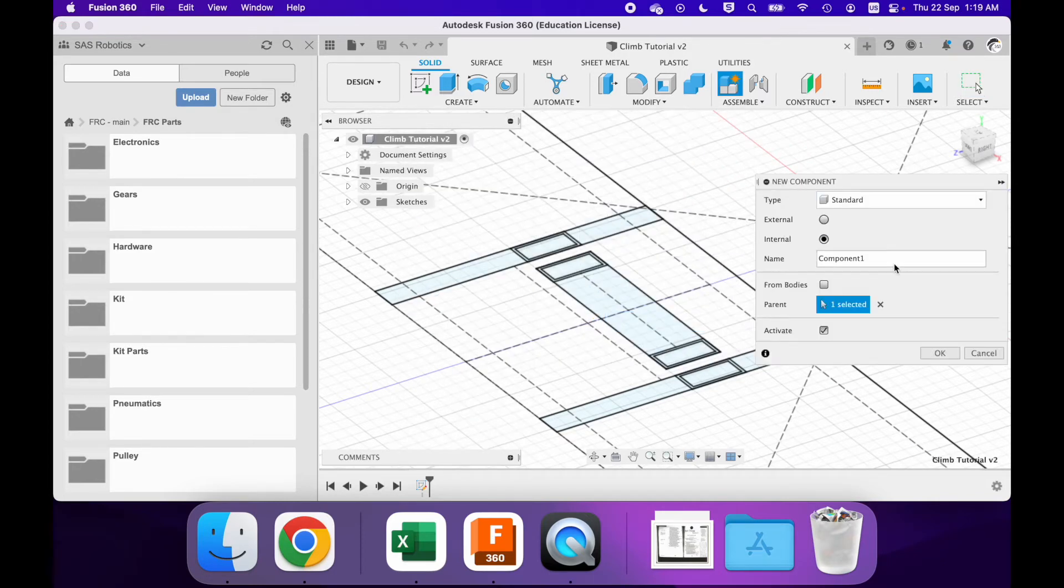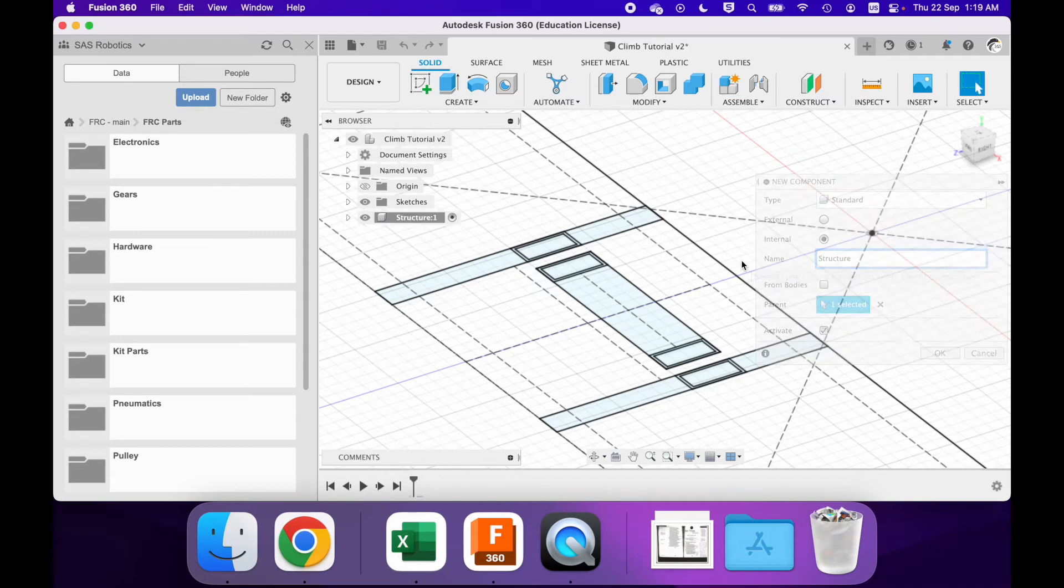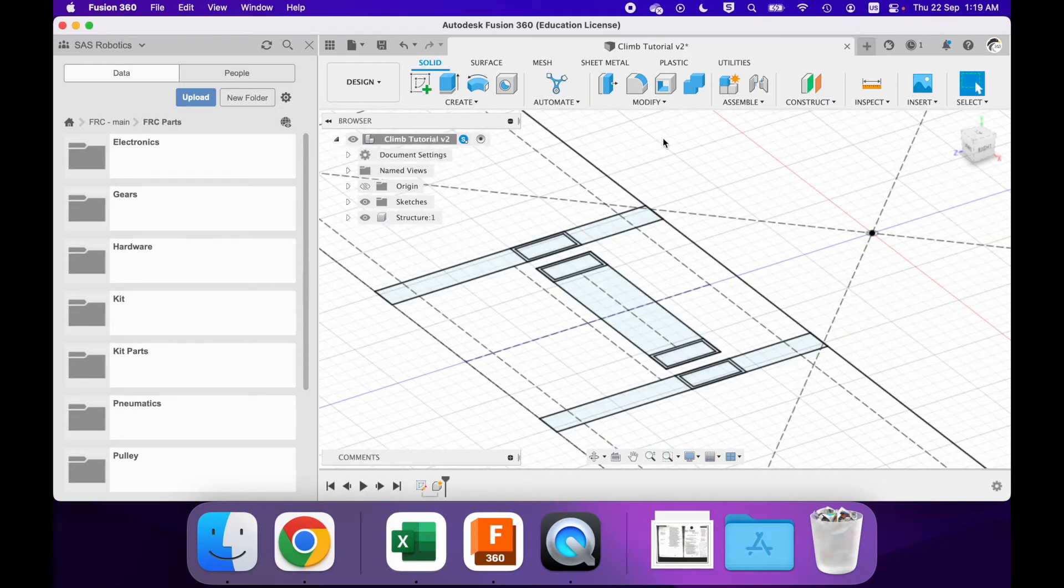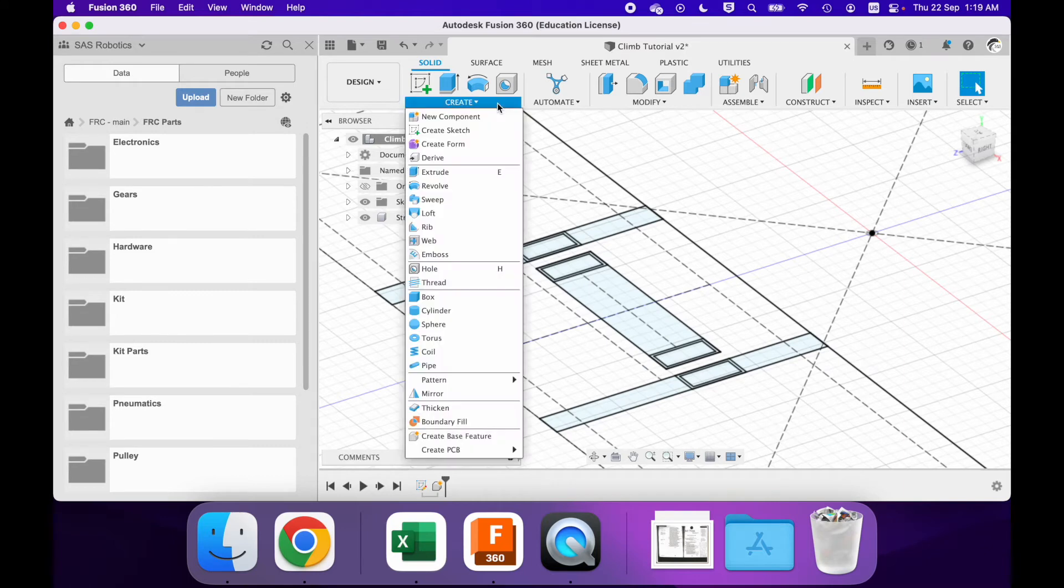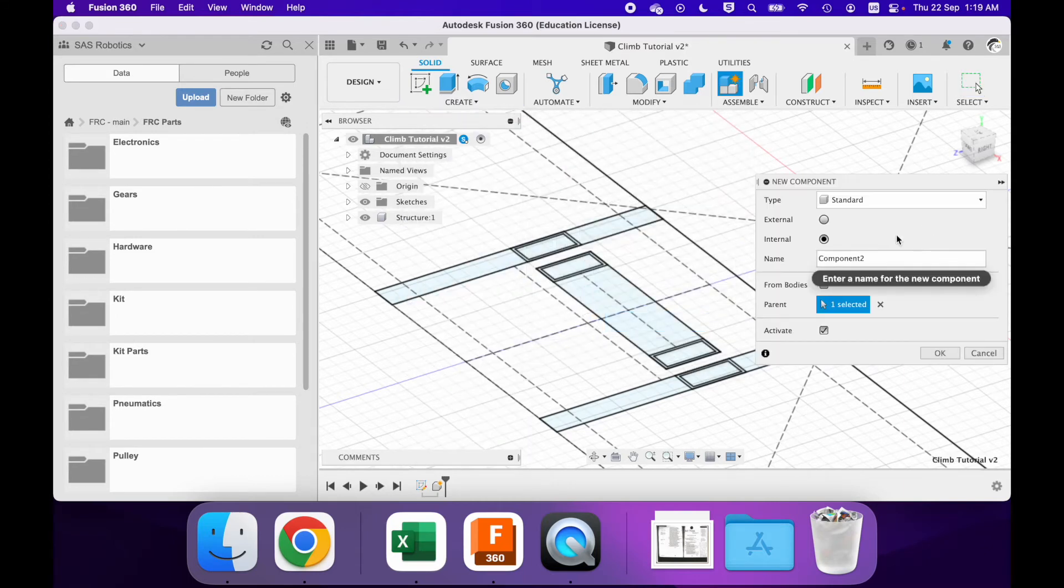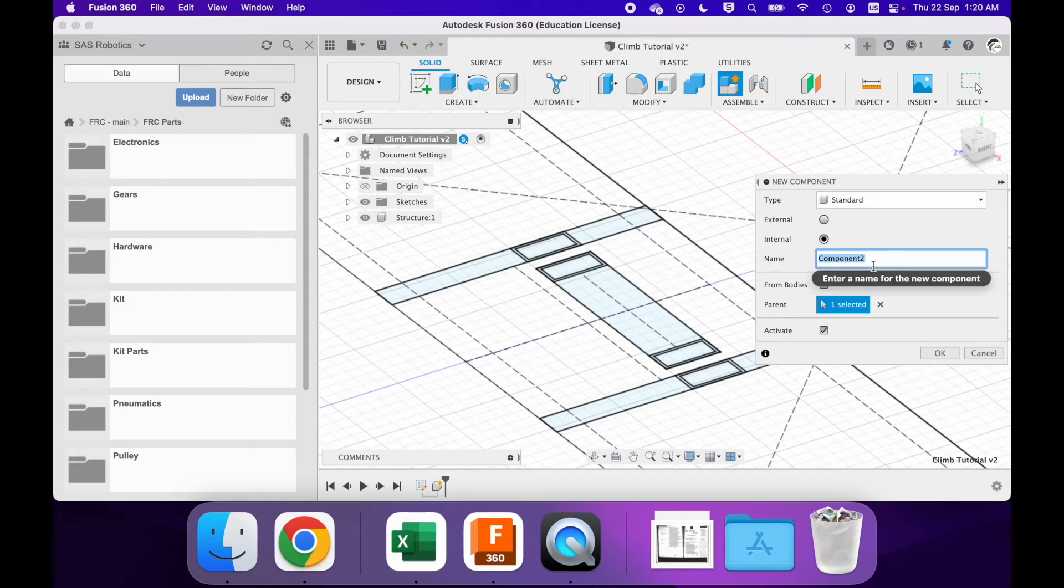So we're going to have a structure component. Usually I call structure, or anything that's considered not moving relatively speaking in this file - I mean the whole robot moves, right - but that would be like the two towers, the gearboxes, all of those pieces are not going to be moving.